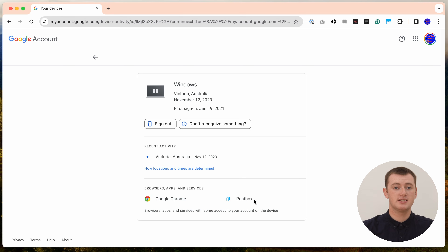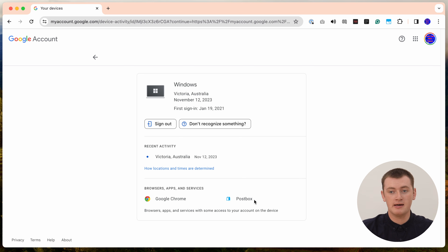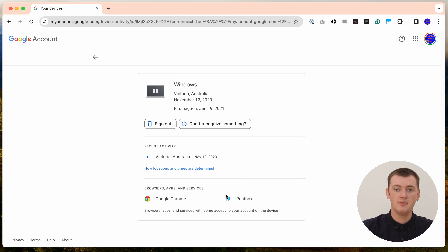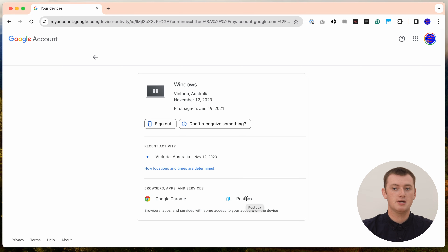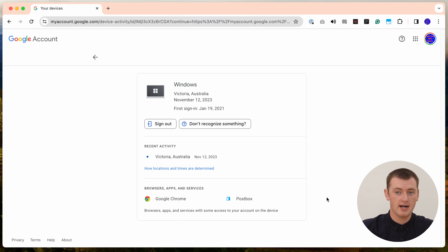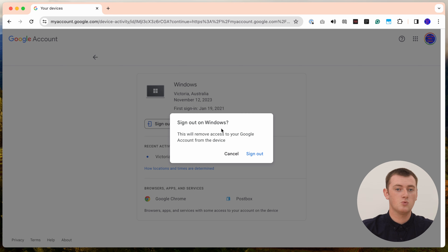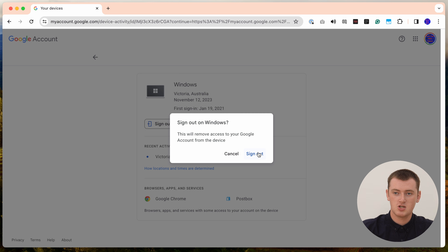So we know that clicking 'Sign out' will sign this computer out of Google Chrome and Postbox, because those are the two apps signed in on this device. Go ahead and click 'Sign out,' confirm that you want to sign out, and now it's done — that device has been signed out of your account.